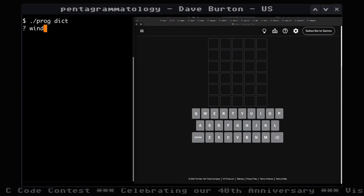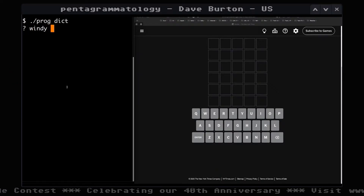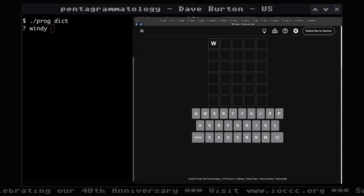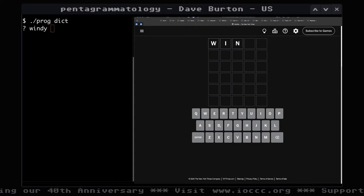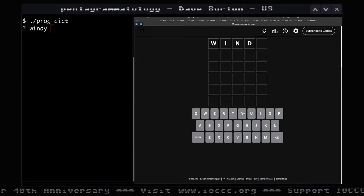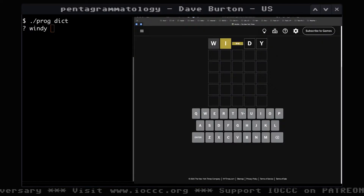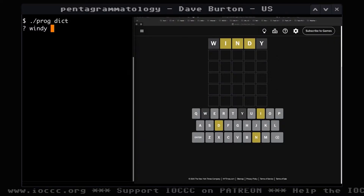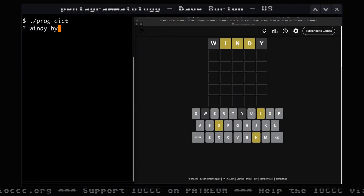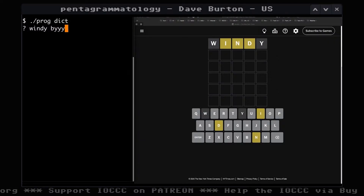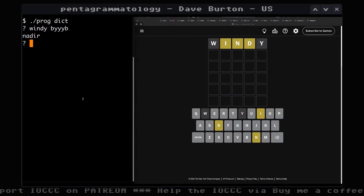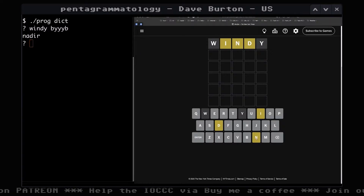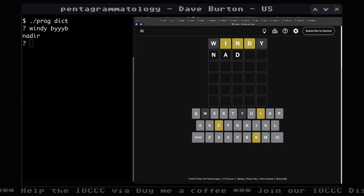Here's a case where you type in the word 'windy,' and you put the result from the New York Times on the other side — it says black, yellow, yellow, black. The yellow letters were correct but in the wrong spot, and so it says try 'nadir.'